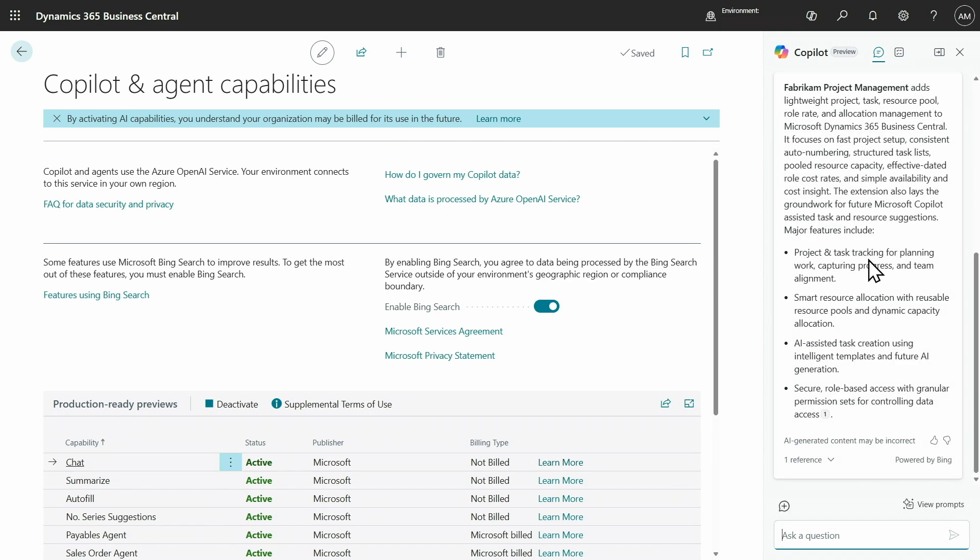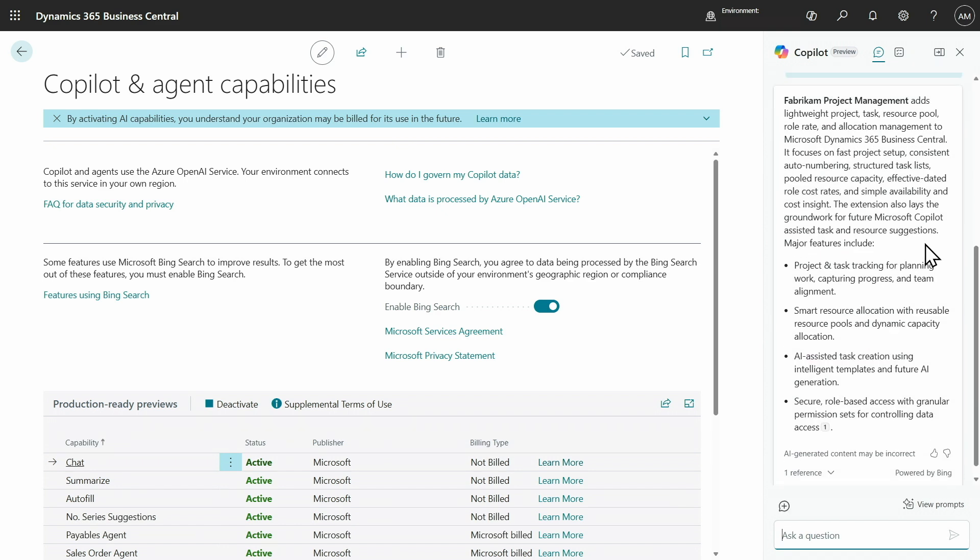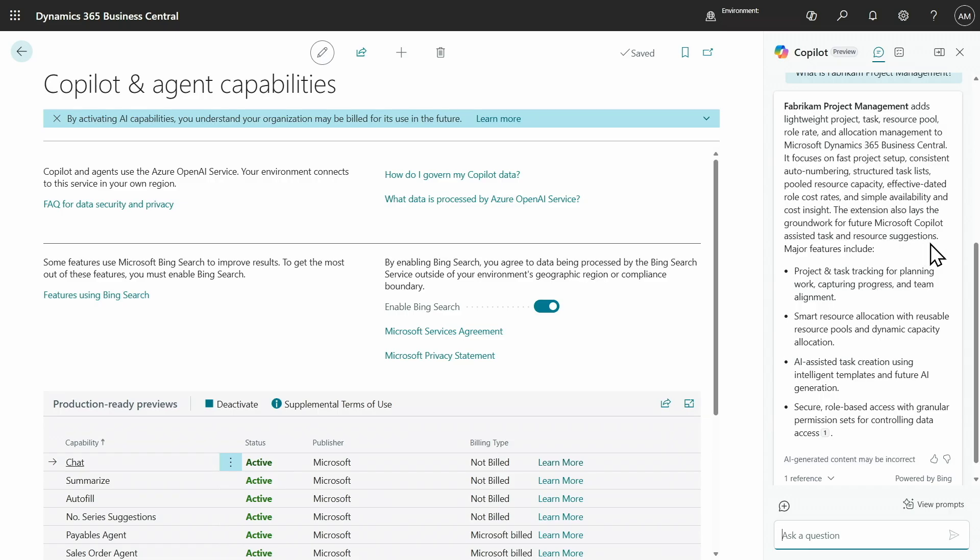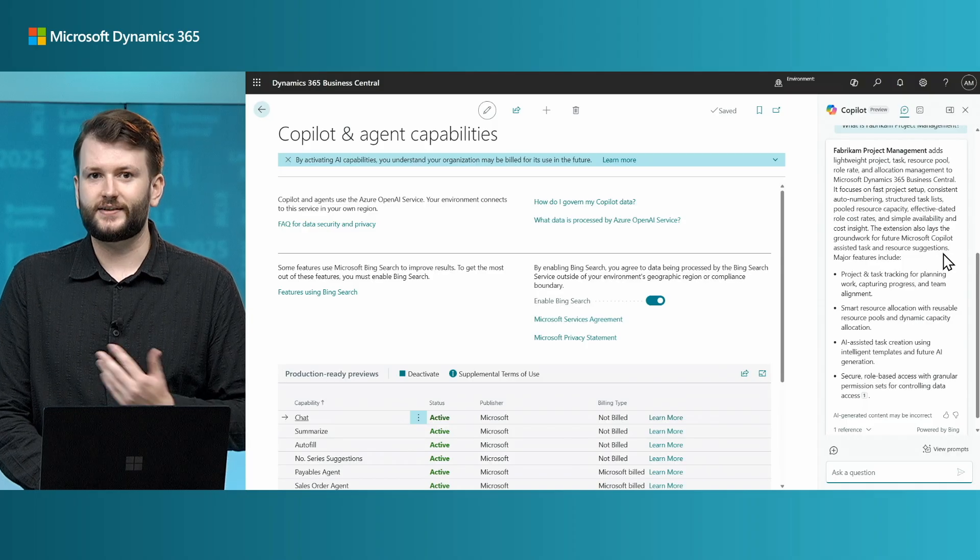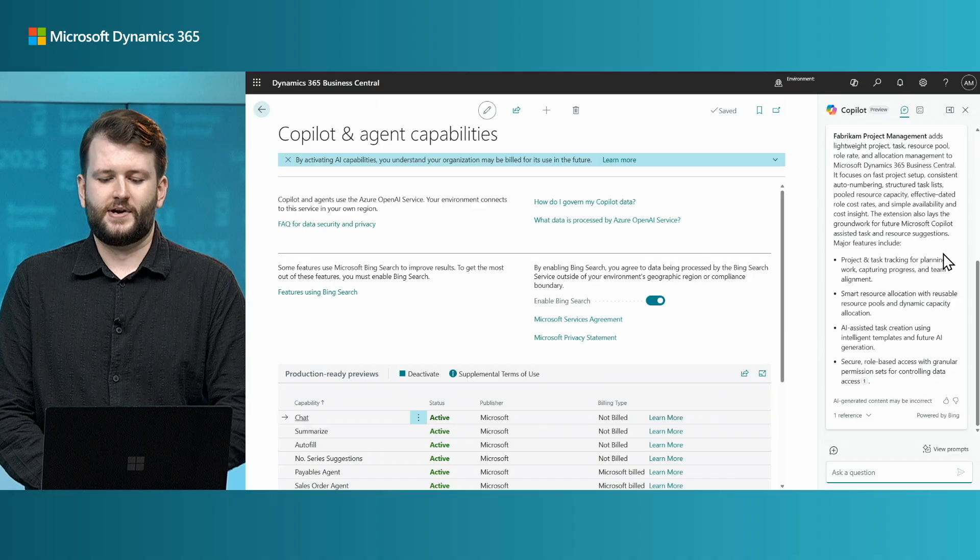Brilliant. So, we can see this time that I get an answer. Fabric and Project Management adds lightweight project, task, resource pool, role weight, and allocation management to Dynamics 365 Business Central.